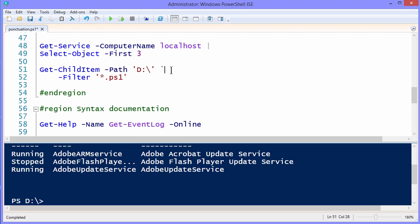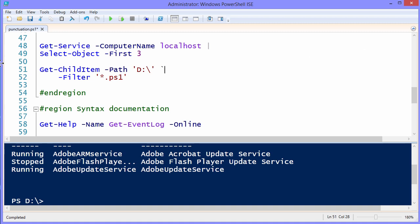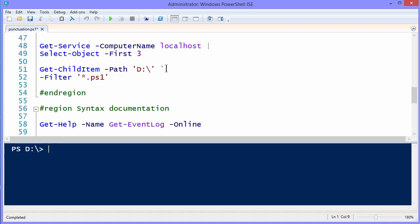But when we're using the back tick character, you have to be really careful and have no spaces after the back tick. The back tick, by the way, is on your keyboard above the Tab key. You don't need the shift, it's just the key above Tab. It's not a single quote character, it's called the back tick.